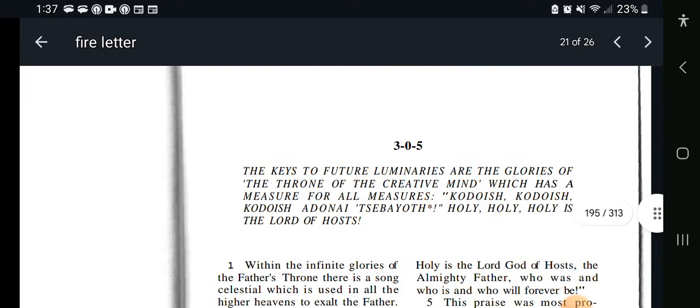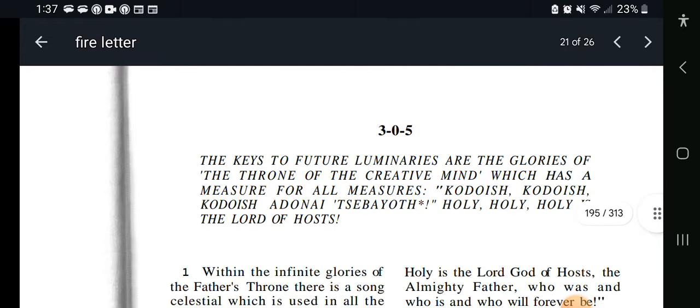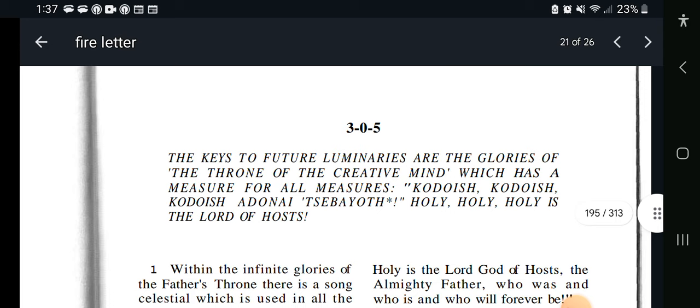Look at Key 305 — it says the key to future luminaries are the glories of the throne of the creative mind, which has a measure for all measures.